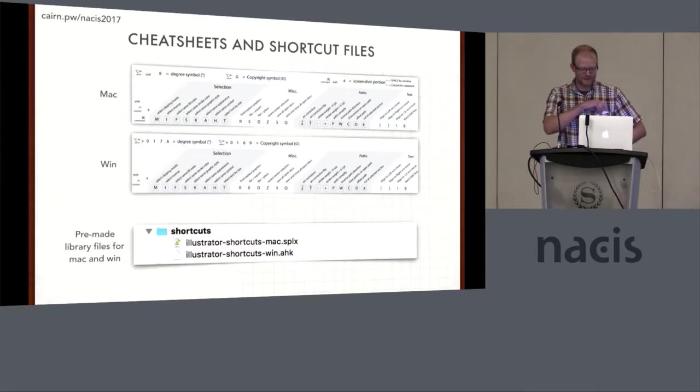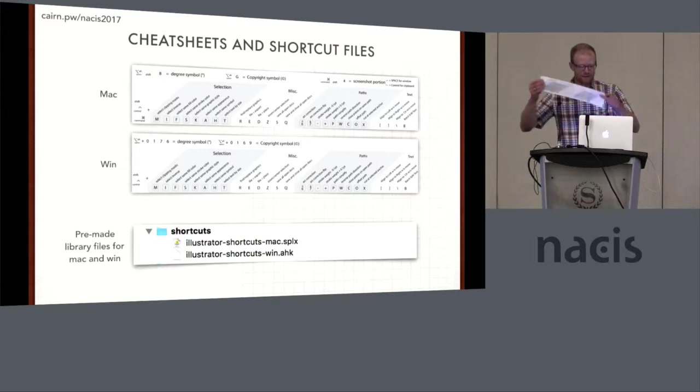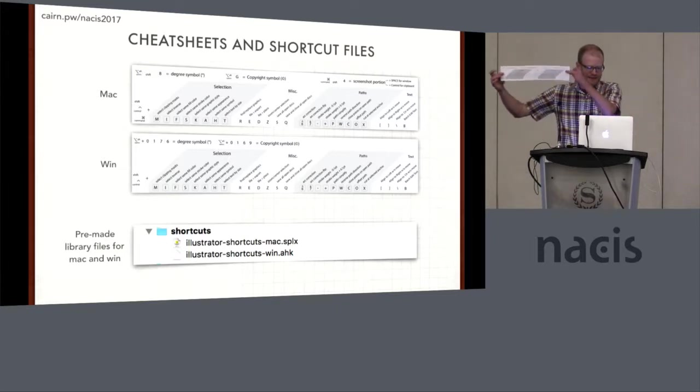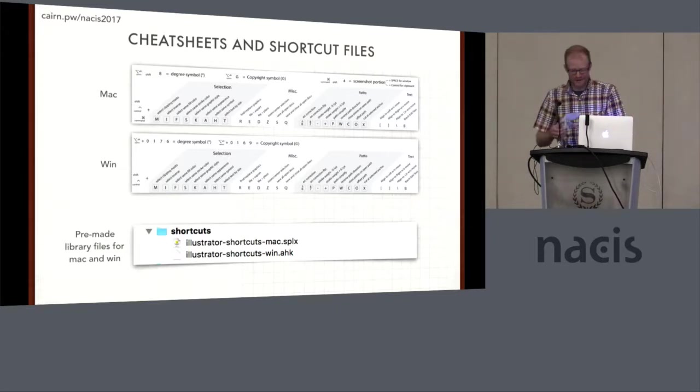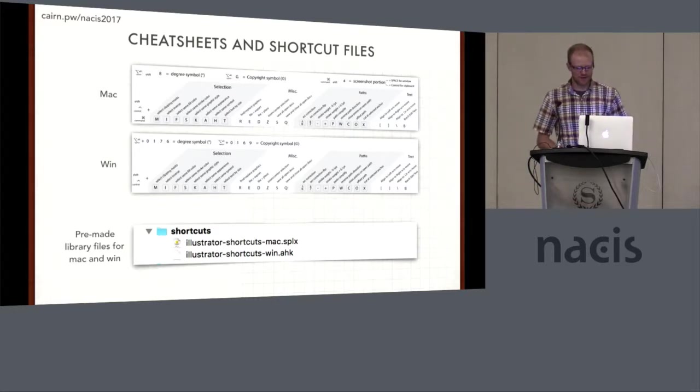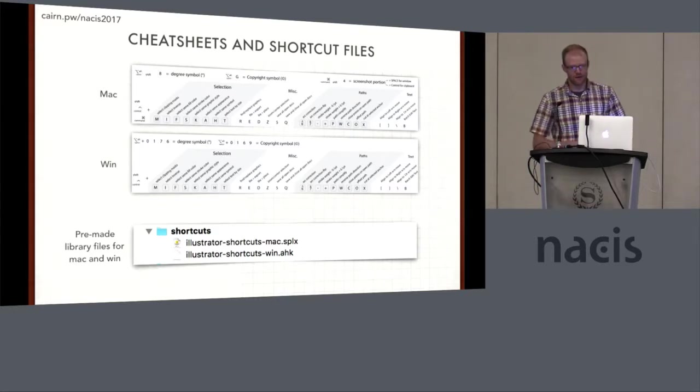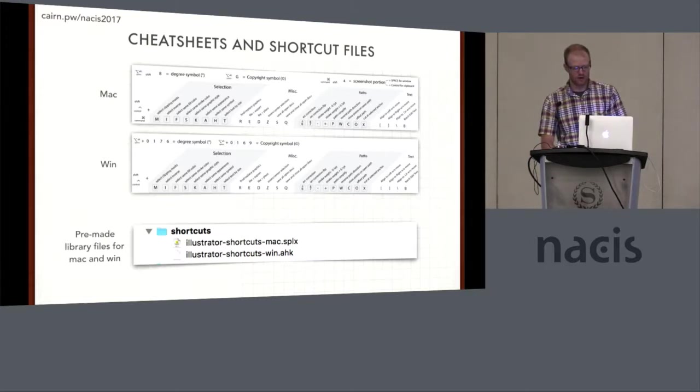The other thing I have is cheat sheet and shortcut files in this repo that have, for Mac and Windows, these handy-dandy little printouts that fit on your monitor so you know what their keyboard shortcuts are. And then the libraries of these shortcuts for both Mac and Windows in that repo.